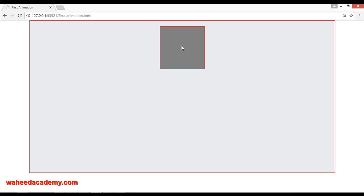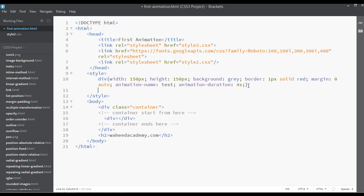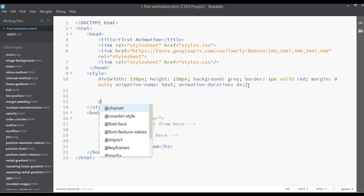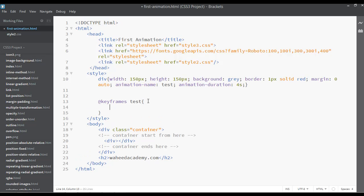If you save and go to your web page and refresh, you can see nothing has happened yet. After the closing curly braces, you need to add the @keyframes rule. The @keyframes rule will enable your animation — you use it followed by the same name you gave your animation, in this case 'test'.